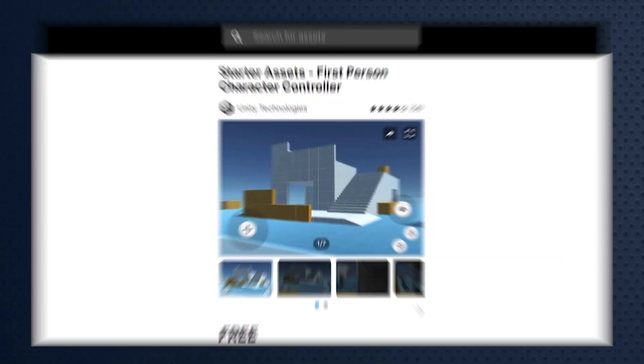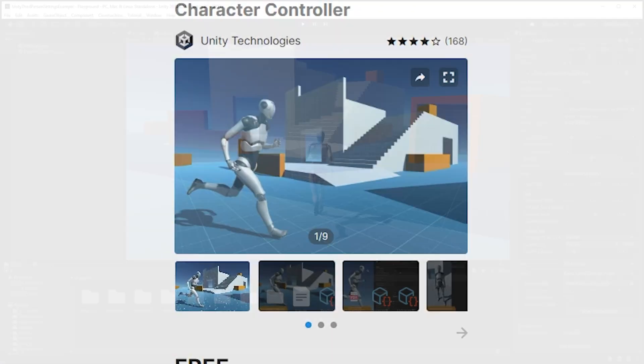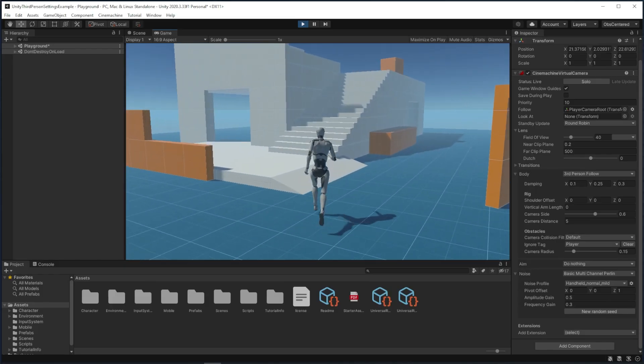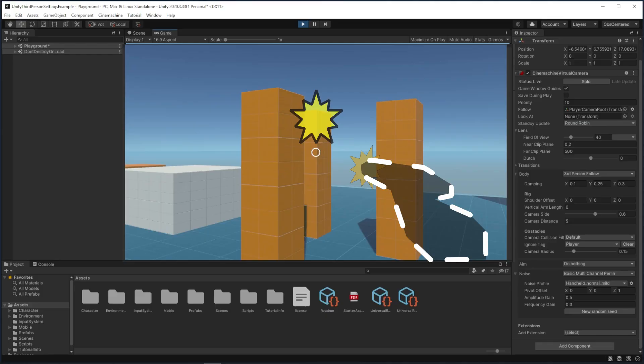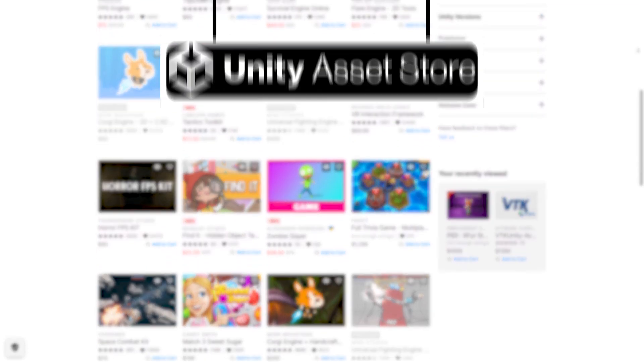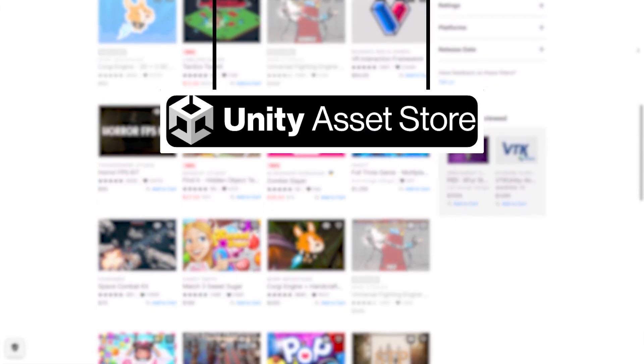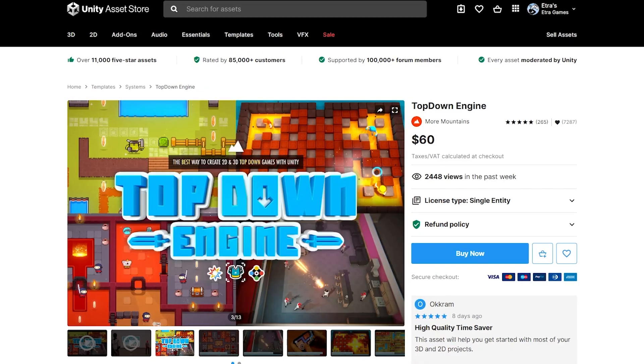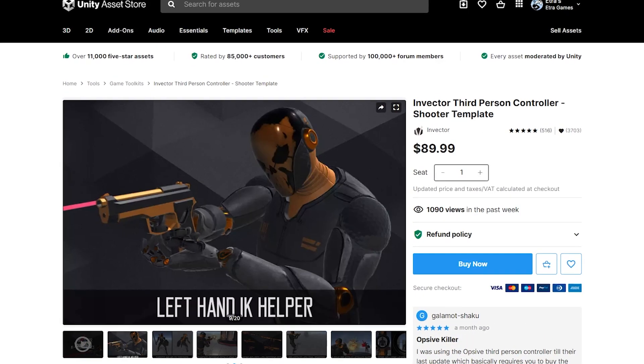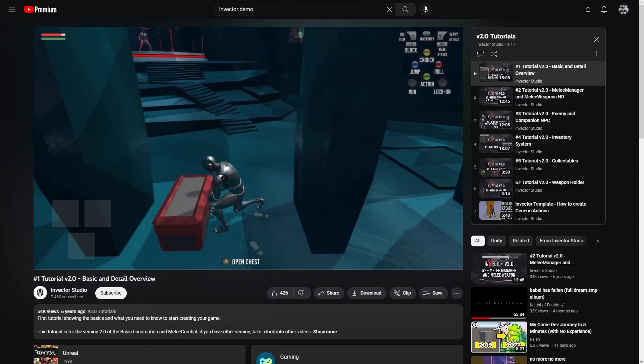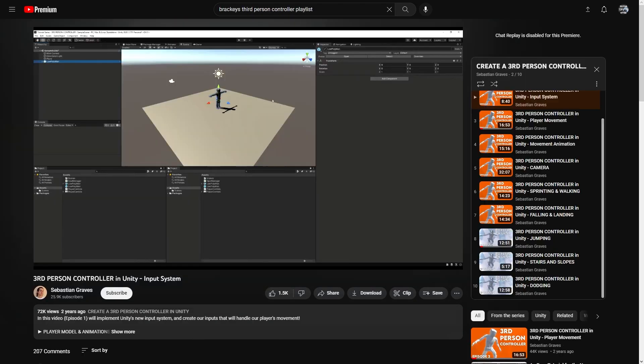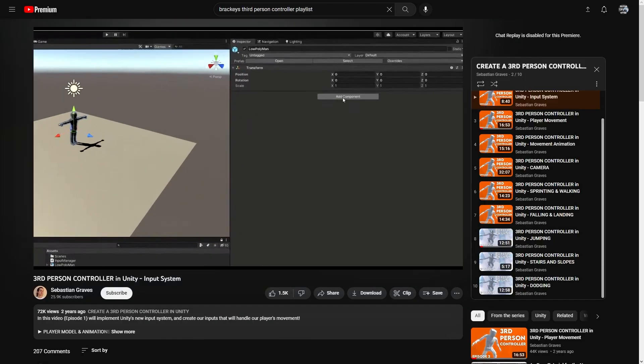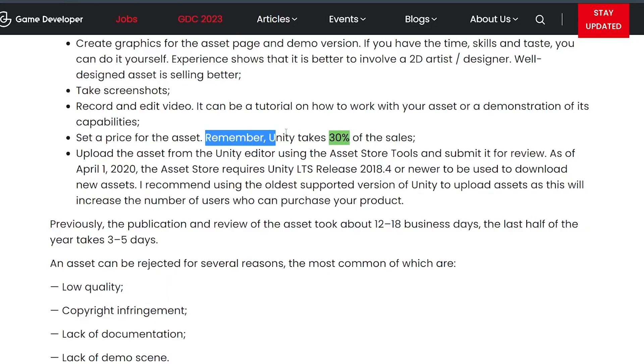If I open up Unity, I'm given two starter asset templates that are lackluster at best, deliberately bad at worst. The FPS one doesn't even have shooting. So if you want to make a video game in the Unity video game engine, you're often redirected to the Unity asset store where you can buy other people's basic game templates.